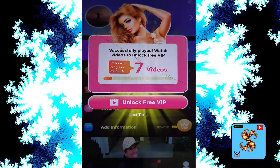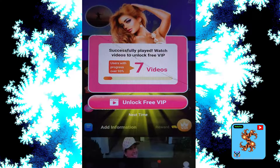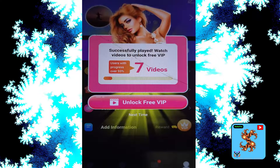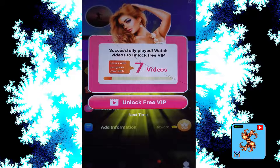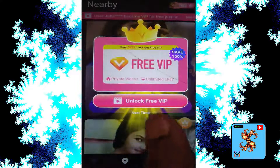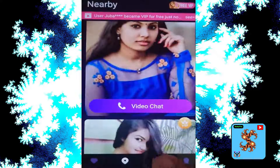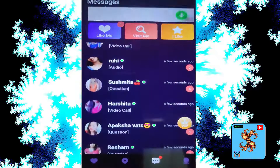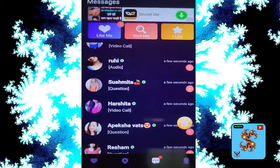User progress is over 93%. Watch videos, then unlock free VIP — click on that. Watch ads to get free coins or get free VIP. For more updates, subscribe now for more free video chatting and app reviews in my channel.